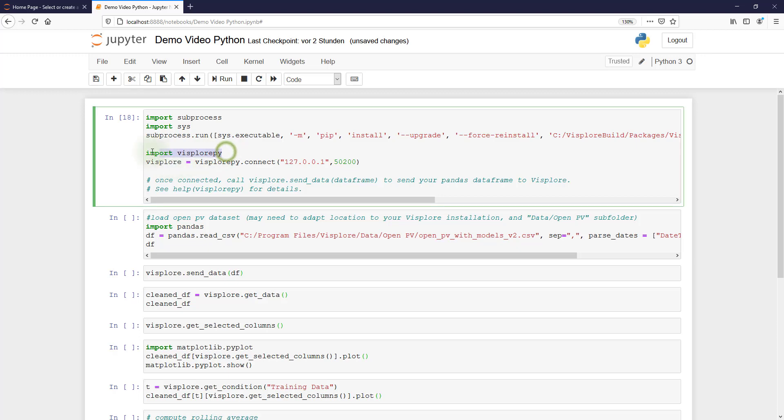And by the way, this import Visplore.py here is important because it loads the API and it is necessary before you do anything with Visplore in Python.